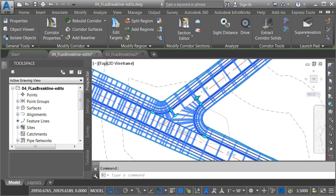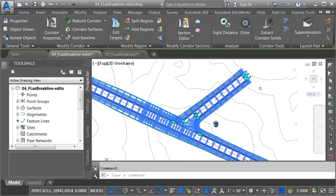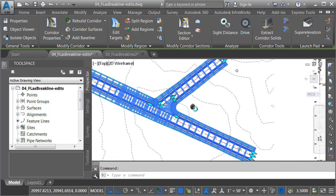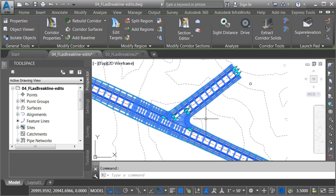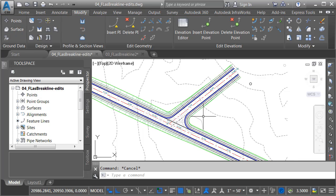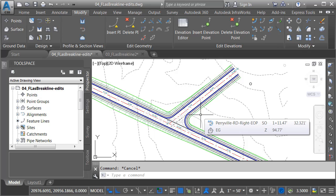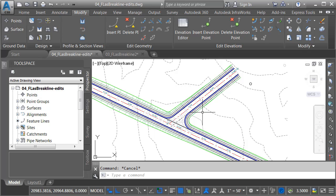If I select the corridor, we can see the number of grips that we have. Let me press Escape. Historically, if I was to create a corridor model like this using a manual approach, it would be challenging to make changes. Now, it's much easier.